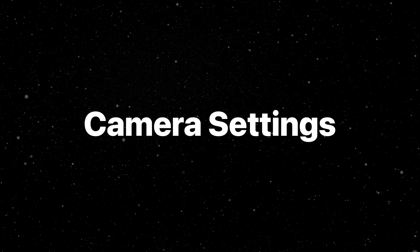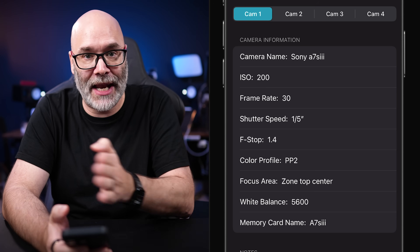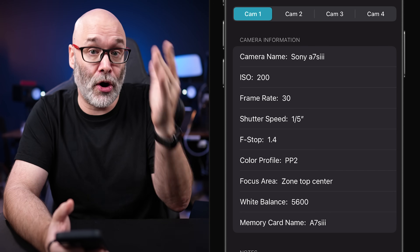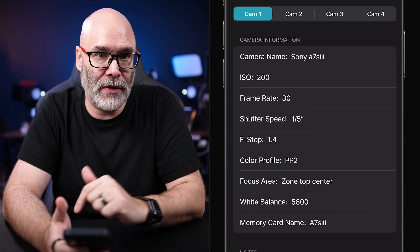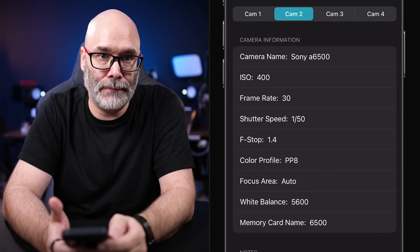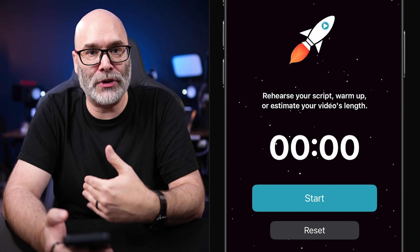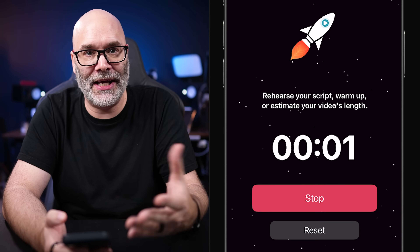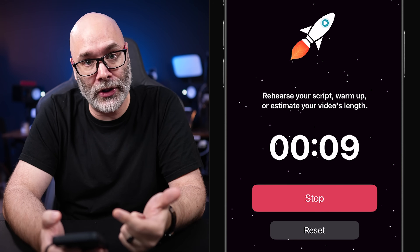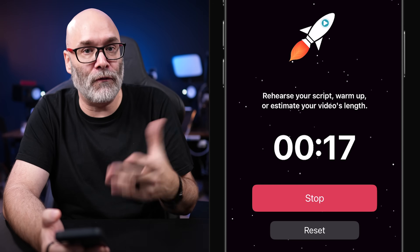Next, you have camera settings. If you shoot a lot on your phone or have cameras and you find a perfect shot setup, you can save those settings so that if you take your camera out vlogging and then come back, you can dial it right back in. The camera settings tool lets you save up to four different cameras so you can always refer back and get that perfect shot every time. Next, you have a script warmup timer. This helps you warm up your voice by reading through your scripts or practicing bullet points, giving you a ballpark idea of how long it takes to get through it.